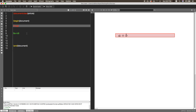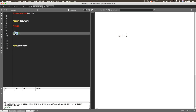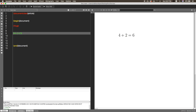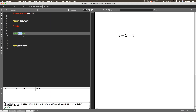In LaTeX, to write any equation you have to start with a dollar sign and end with a dollar sign as well. In between the dollar signs you put the equation. For example, to write four plus two equals six, just write 4 + 2 = 6. You don't have to worry about spaces between the text — LaTeX will ignore extra spaces, so whether you insert four or five spaces, it will treat it as one space.